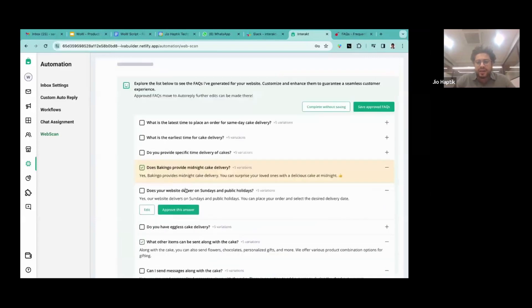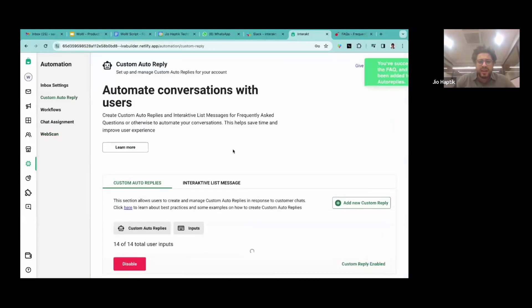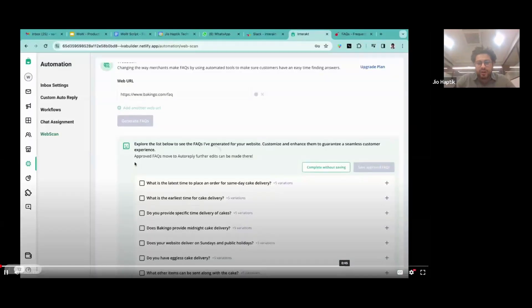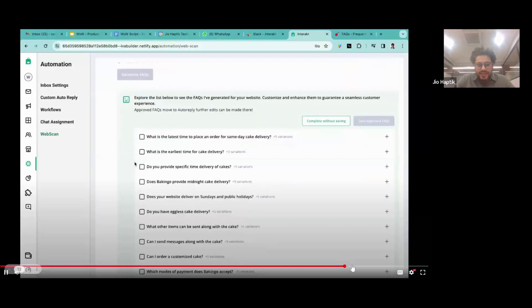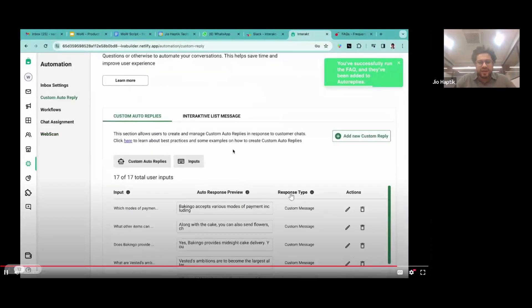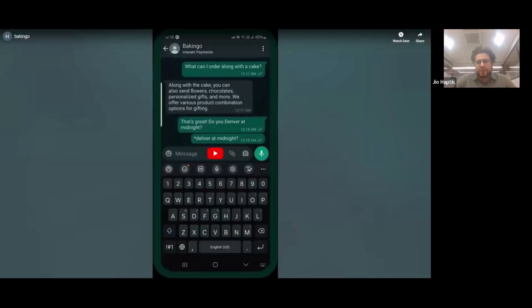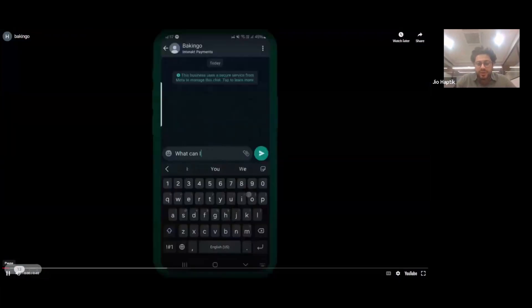Select the options and click save on approved FAQs. Once you do this, Interact will automatically create those FAQ questions in the custom auto-reply section. Once FAQs are in the custom auto-reply section, you can use them in campaigns. If a customer replies with the same input keyword, the automation will trigger the automated response for those FAQs.